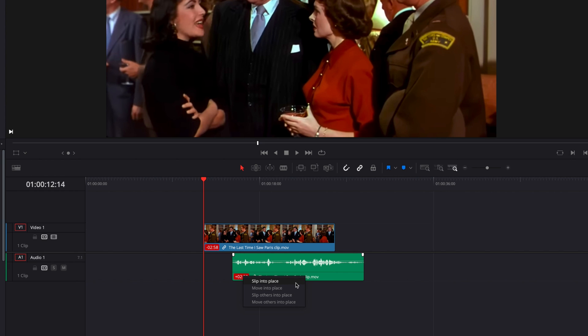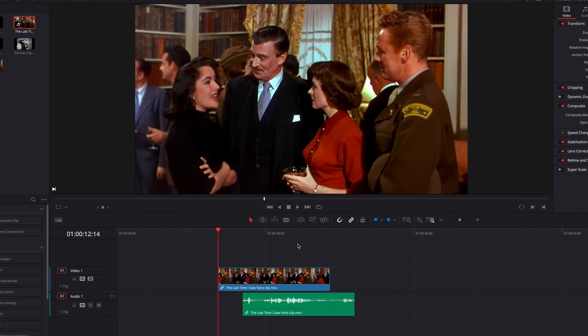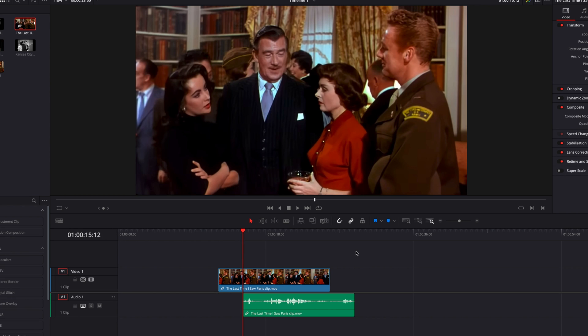Let's go ahead and click on this. What you will notice is that the audio waveform is going to shift as a result, but the video content is not going to change at all. Now let's go ahead and have a listen.